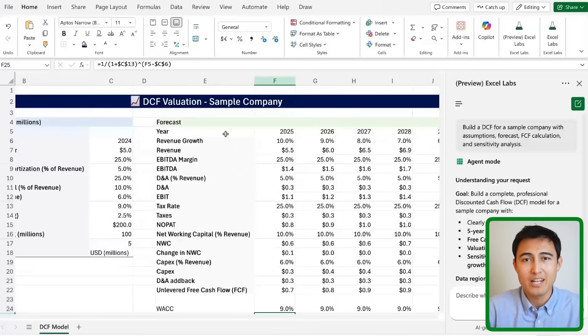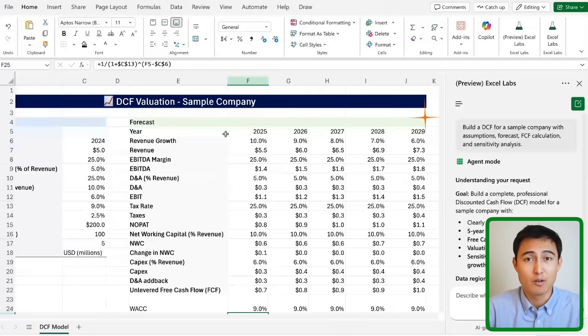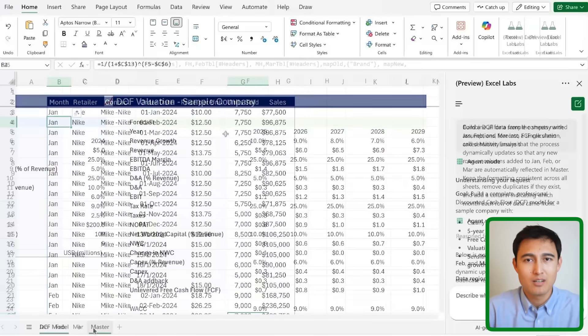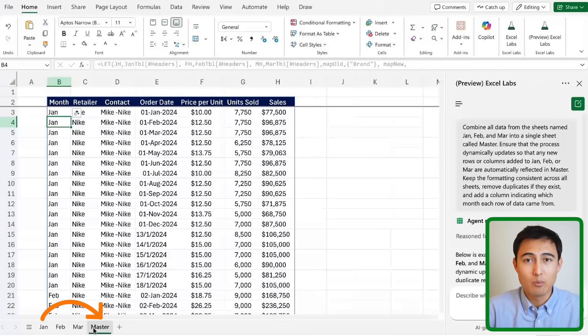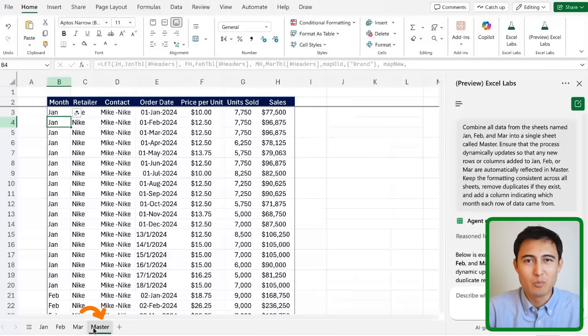create full-blown financial models from scratch, combine multiple Excel files into one and so much more.